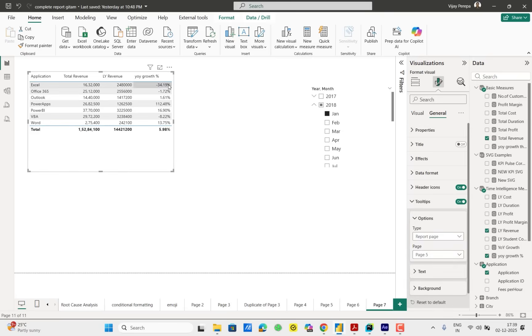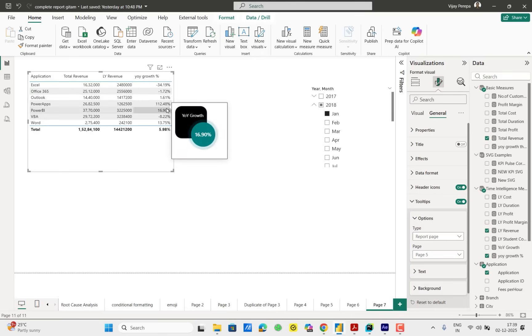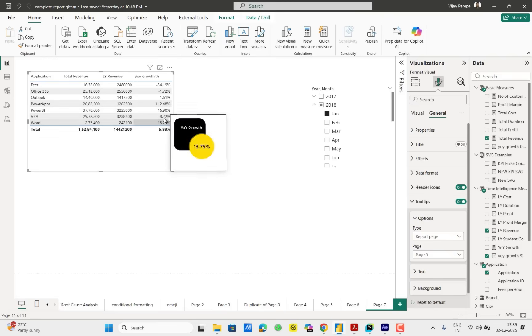And if I hover the mouse you see now it is coming year on year growth and showcasing the percentage. We created one measure, converted into UDF. Now we can use that on any KPI and we can create custom tooltip and visualize the data.